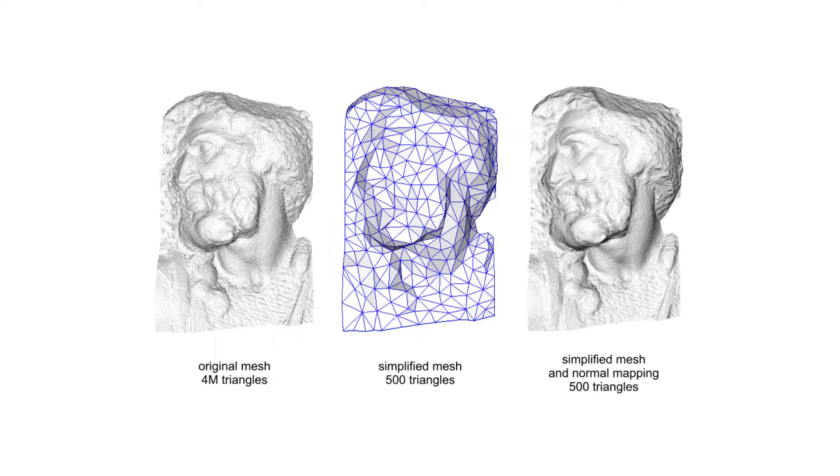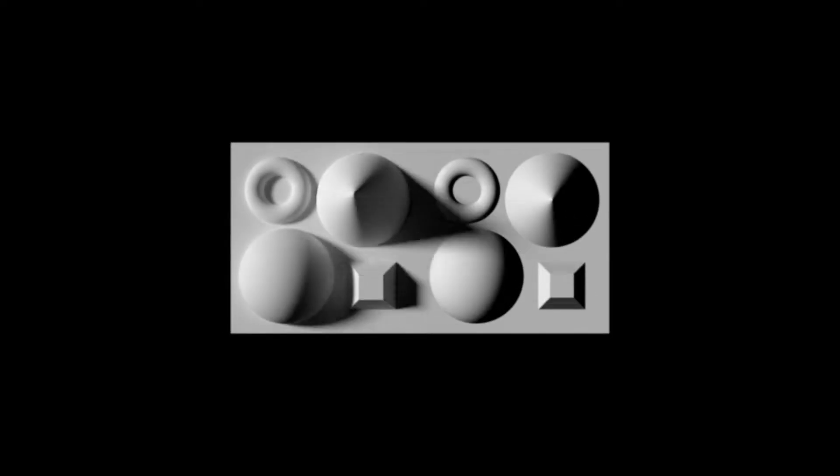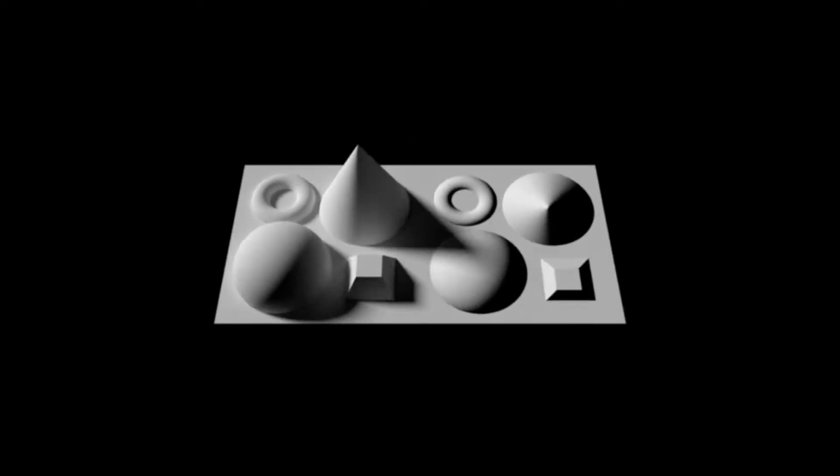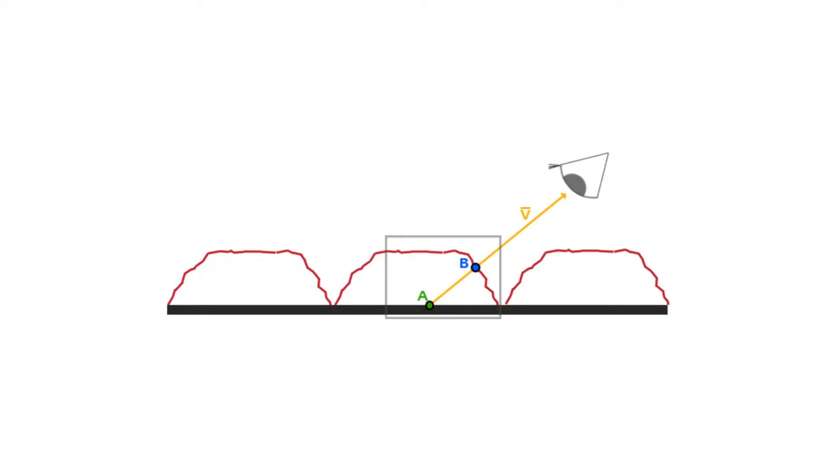The render results will show all the details as if it is rendered from a much more complex mesh, but the mesh actually remains the same. All the bumps and dents in the details are actually fake and there are no actual bumps and dents.